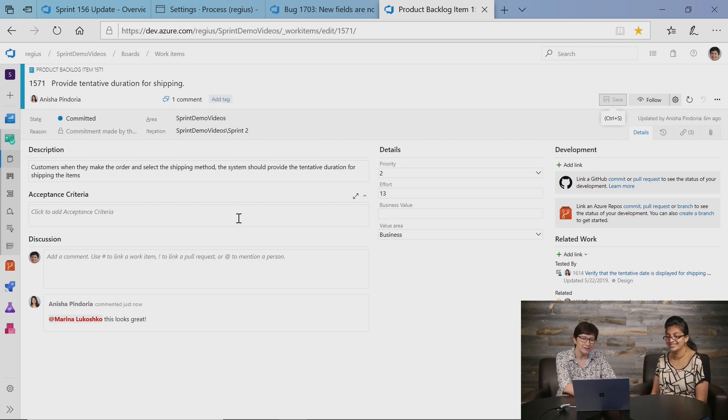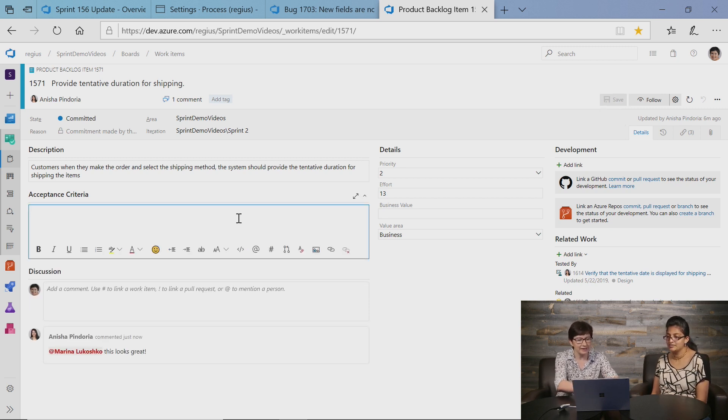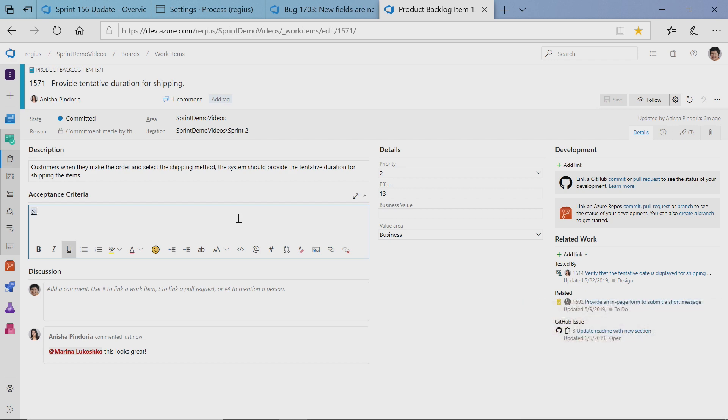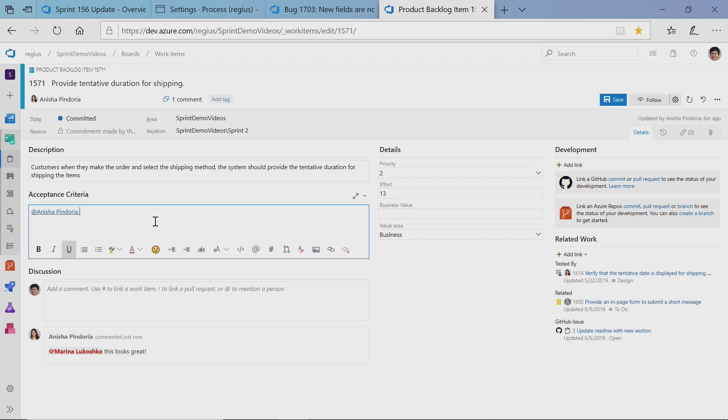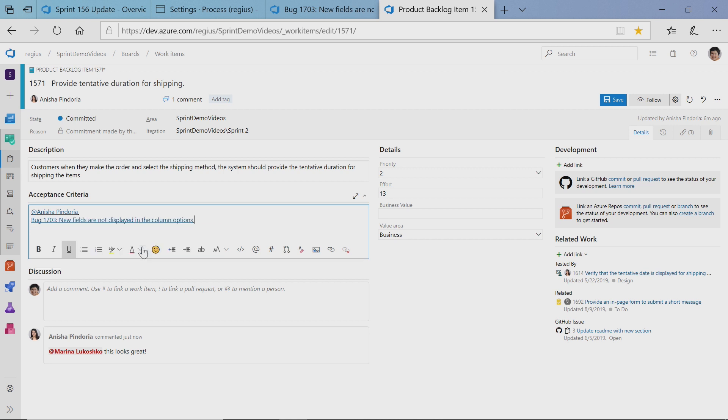So how it works is, for example, in acceptance criteria, I can mention the person usually by using this @ sign, and it will generate an email to this person as it does in the comment section. Then, as usual, I can use # to mention work item, and this will generate a link between two work items.